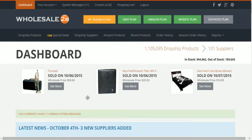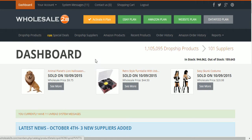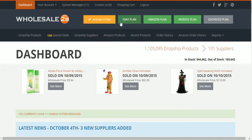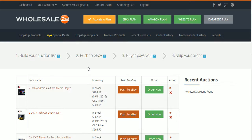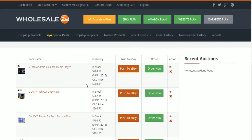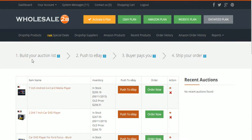Wholesale2be.com guys, back again. This video is going to show you how to list items on eBay using the eBay listing tool with Wholesale2be. Right now we have the dashboard. This is a general overview on how to use the eBay plan — if you click on eBay plan it'll show you items you already have listed on eBay or pushed to eBay.